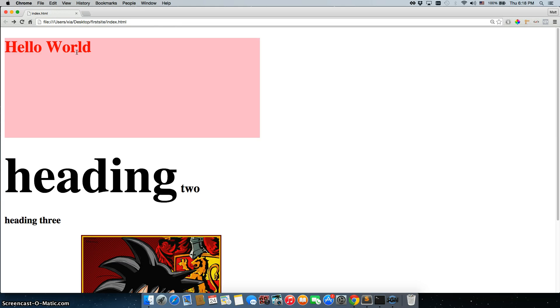Basically, hello world is the H1 inside of it, and everything that you see that's pink is the div itself, so that's the container. We'll get a lot more into how to use divs in the future.